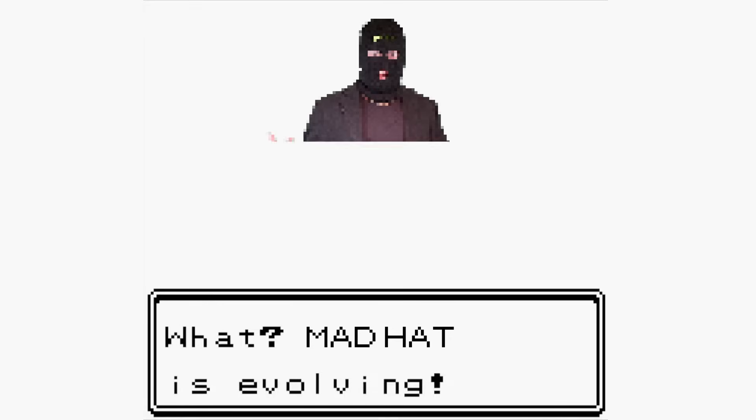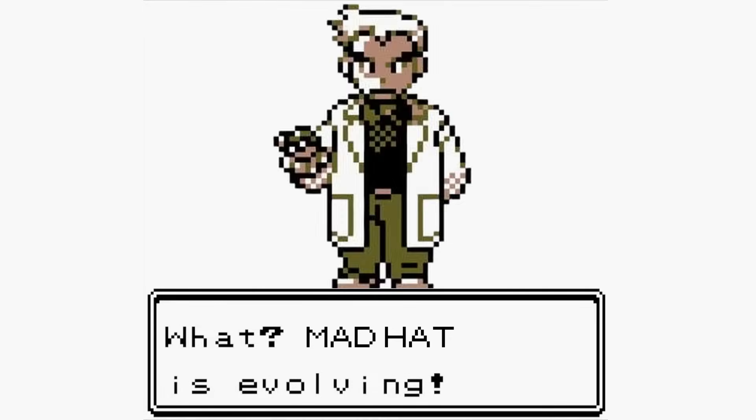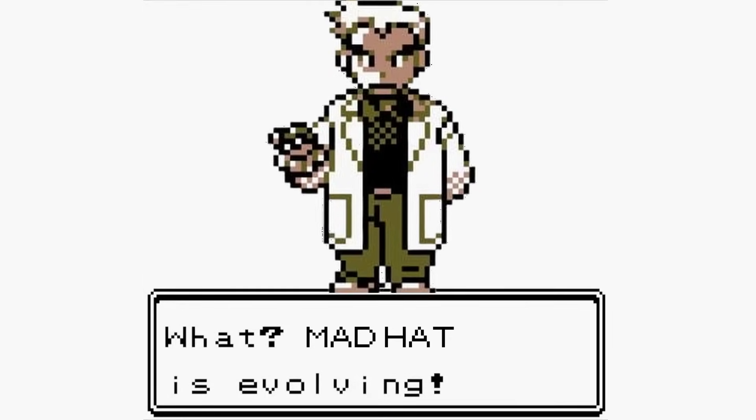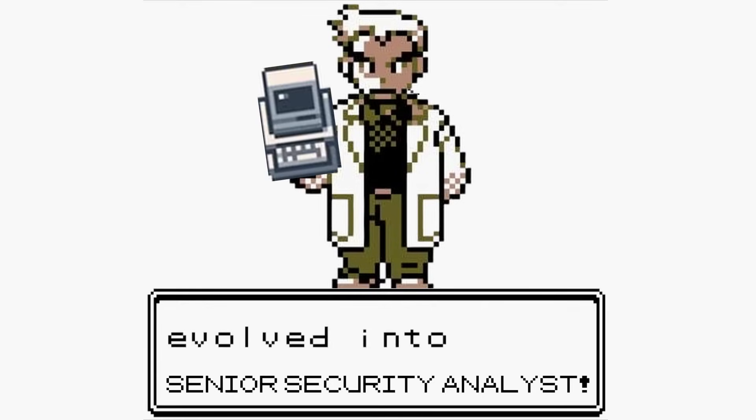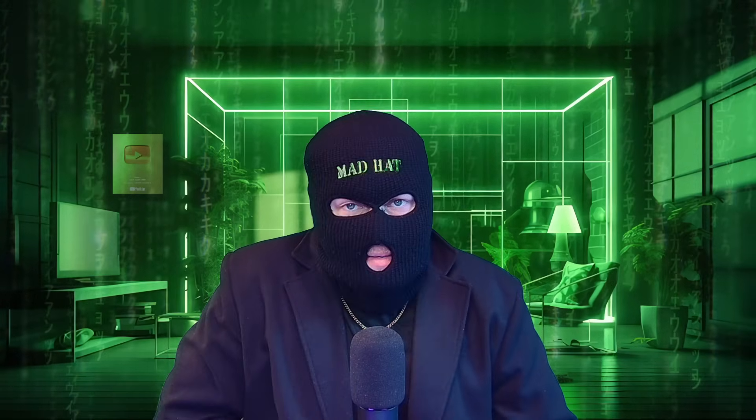I've evolved into my next form — a senior security analyst. Here is everything that I believe anyone thinking of going into security analyst work should know, to even remotely have a shot at landing a job these days.